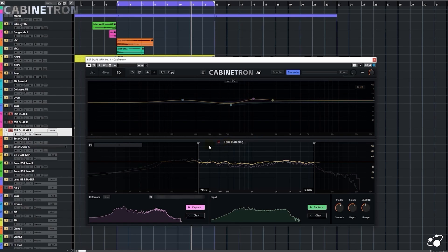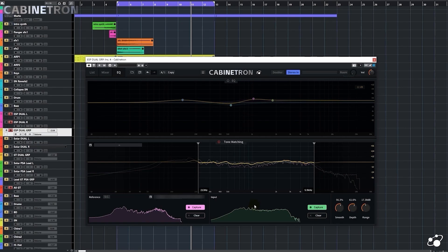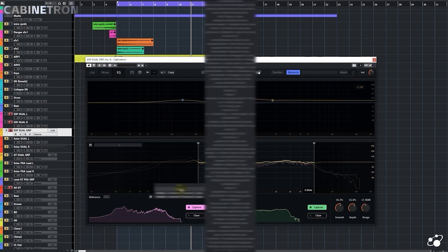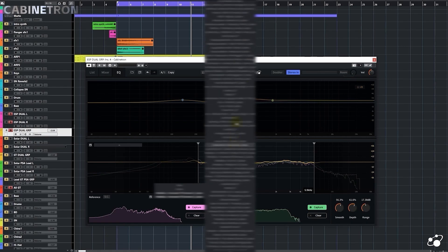We have two windows here, a reference window and an input window. Input is what you recorded, and this window will analyze its spectrum. And this reference is the target tone you want to achieve, also represented as a spectrum. You can record some reference by yourself and save it, or you can just select reference from here.